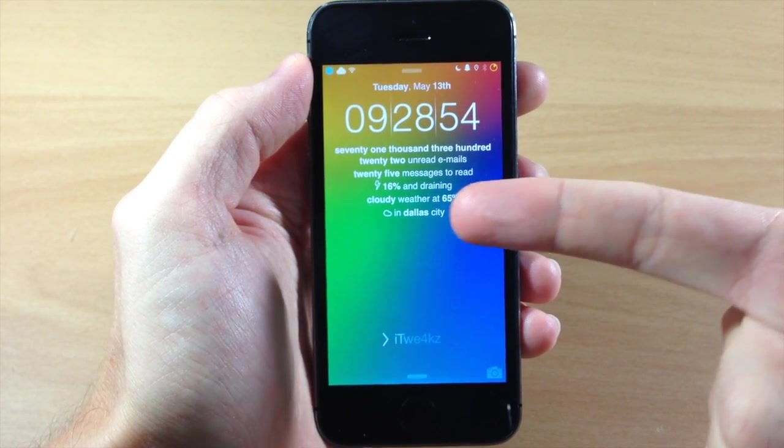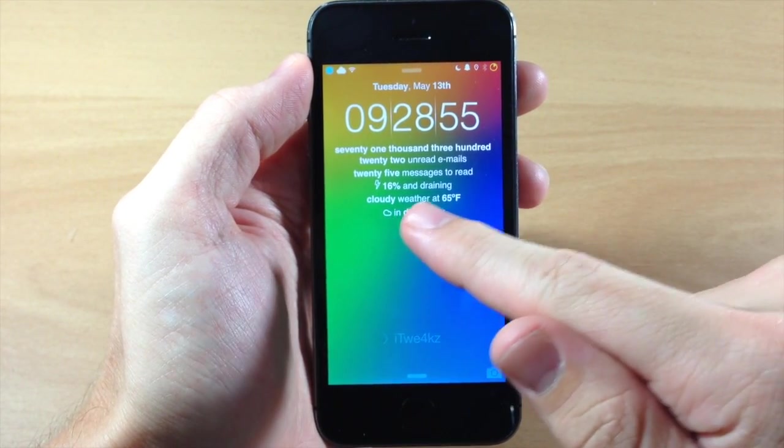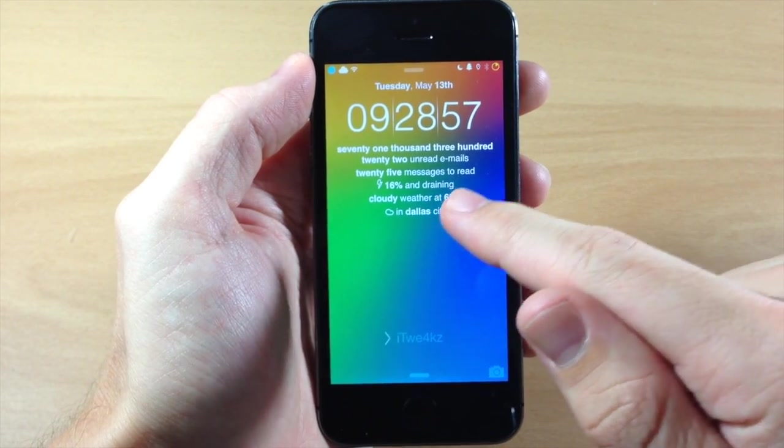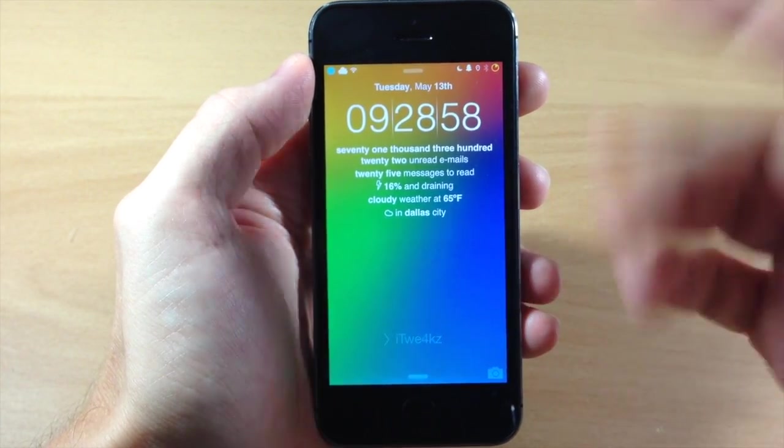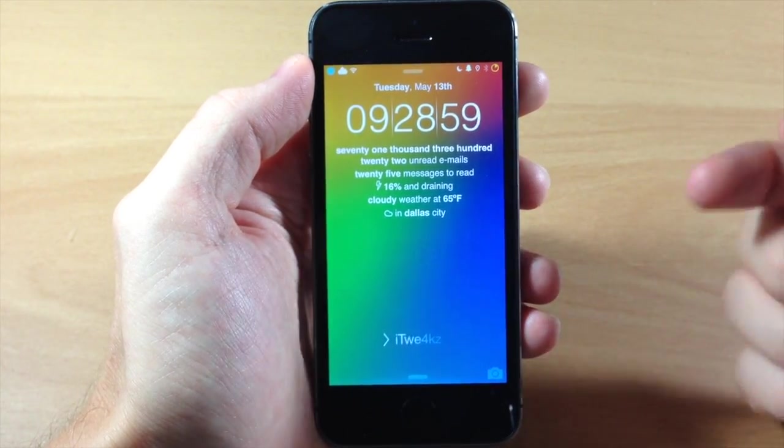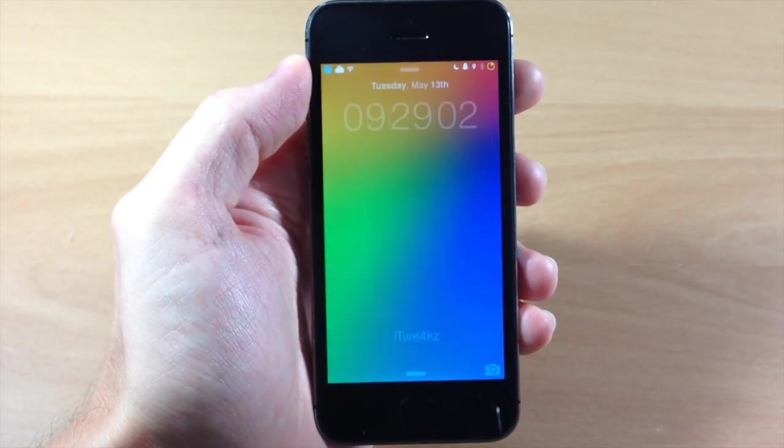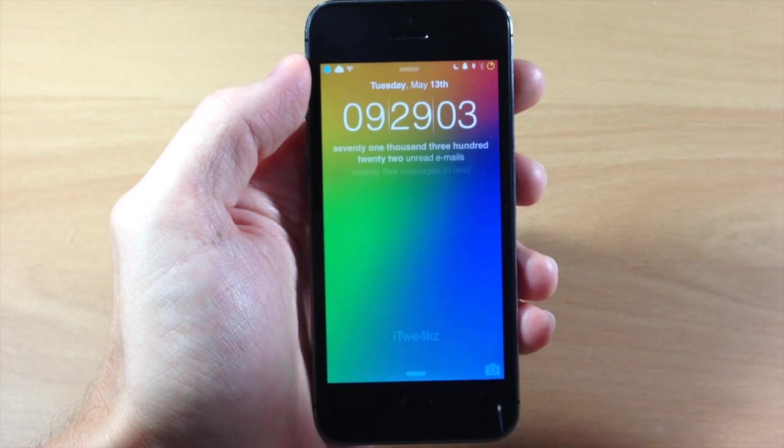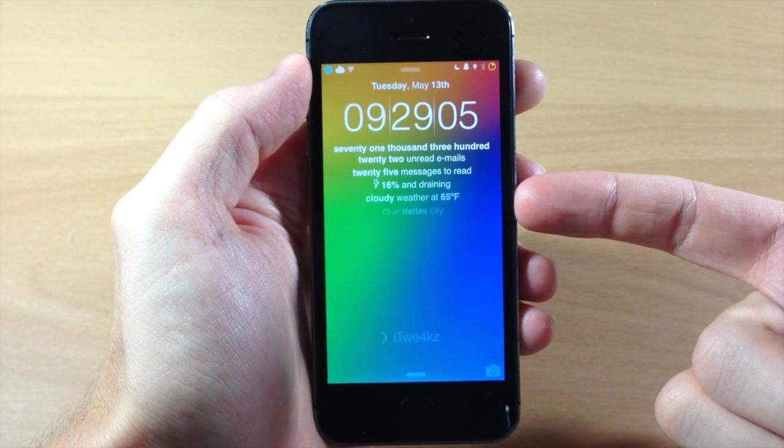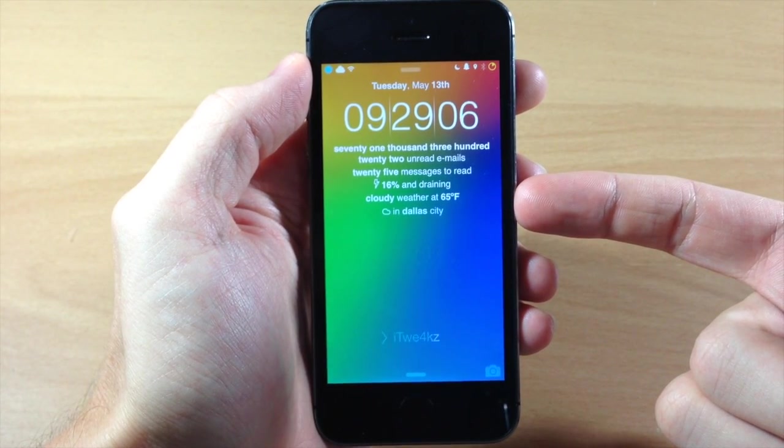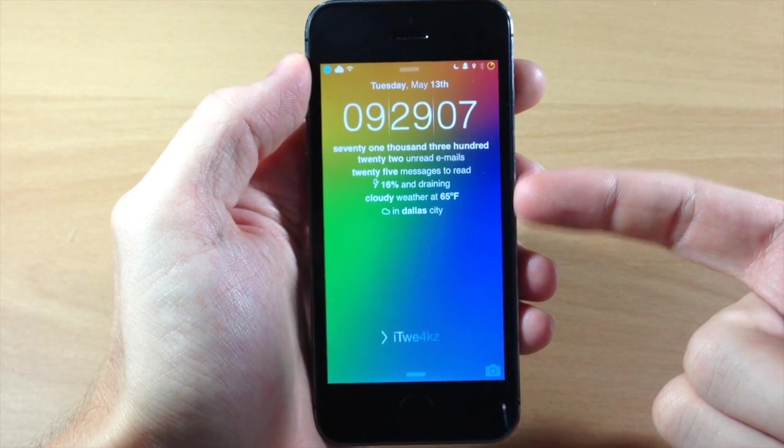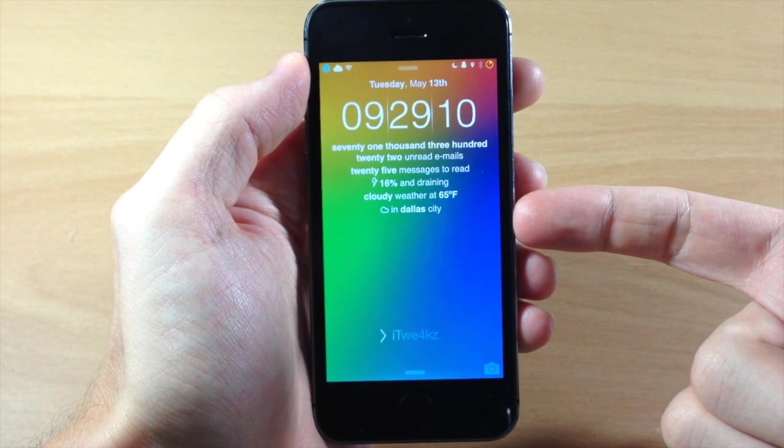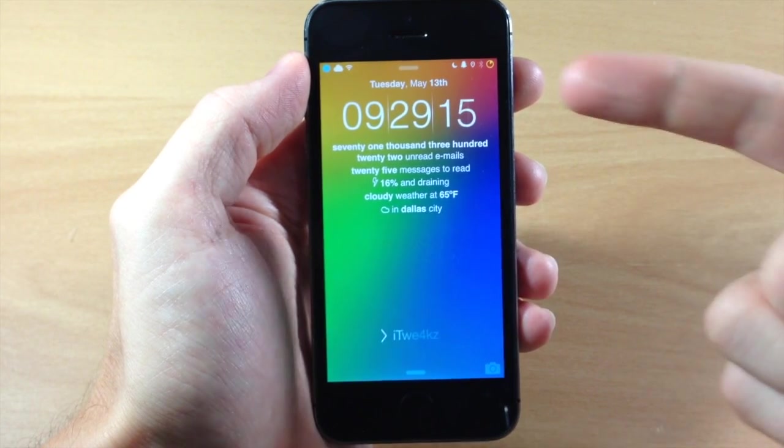Right below that you'll have your battery percentage and whether it's draining or charging depending on if it's plugged in or not. But below that, if we bring this back up, you'll have the actual weather once you plug in your weather code and then you'll actually have your city right below that.